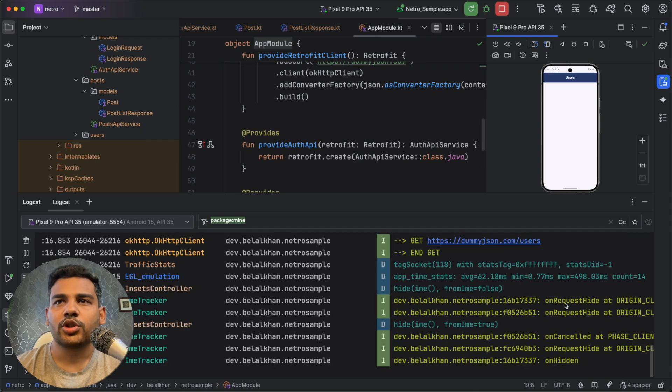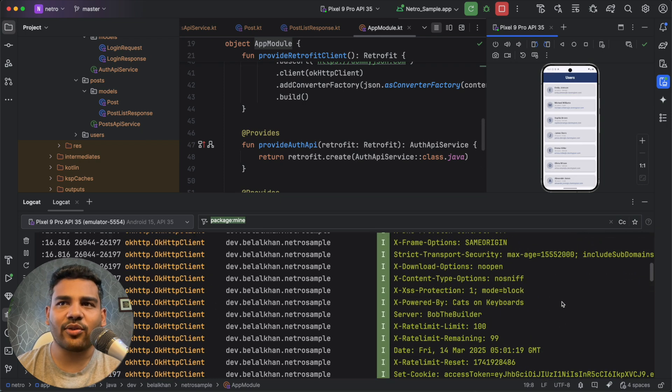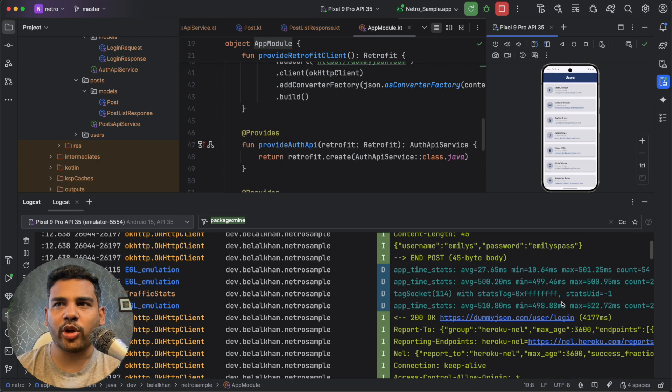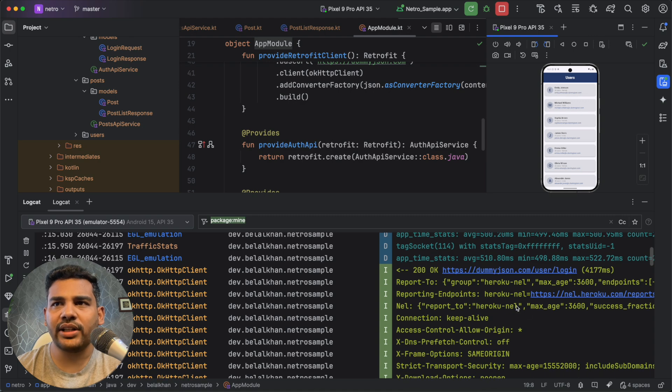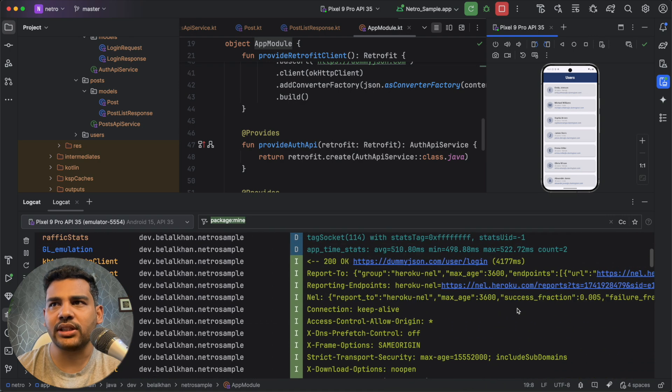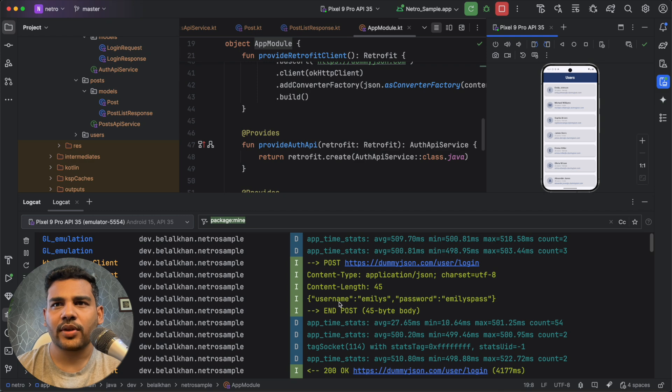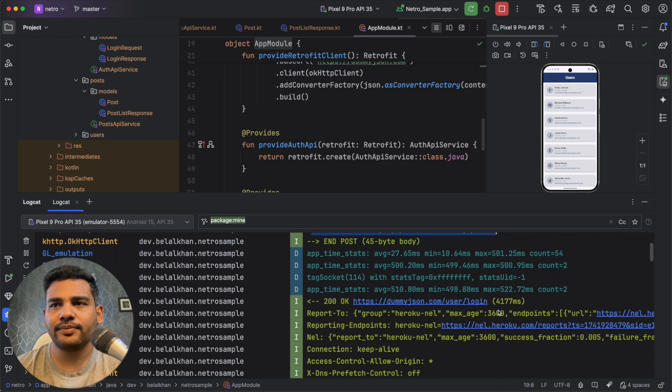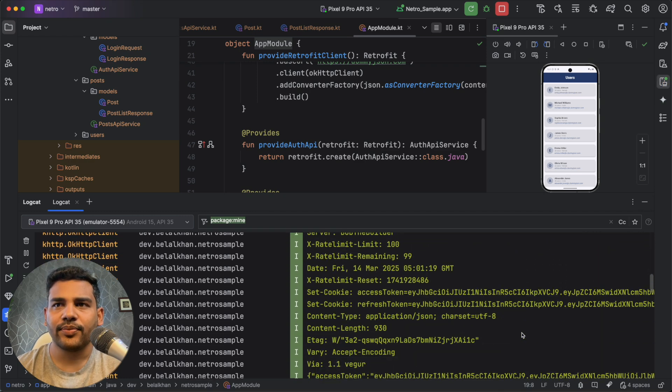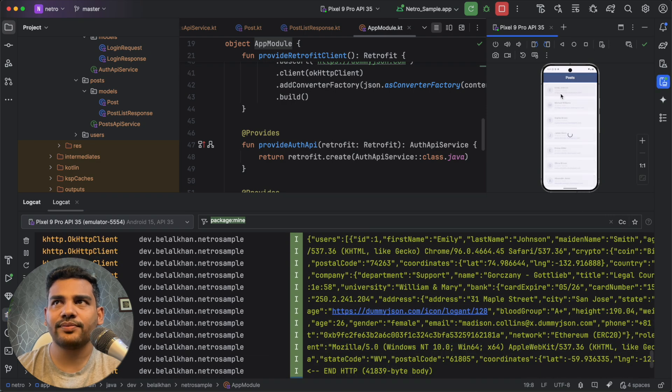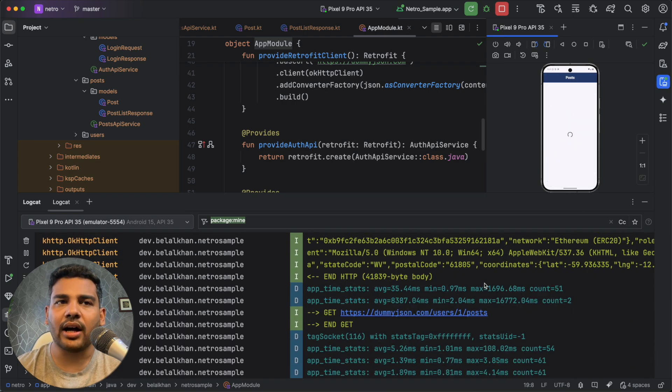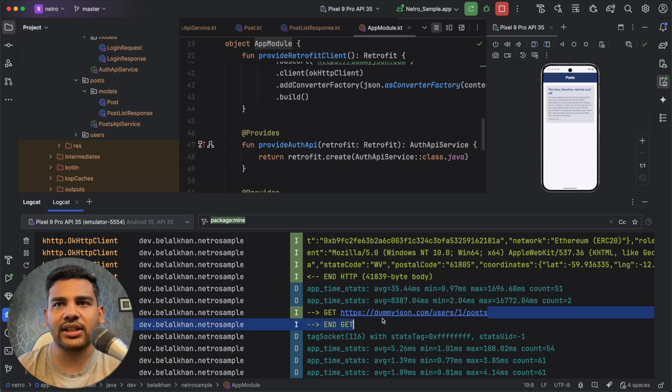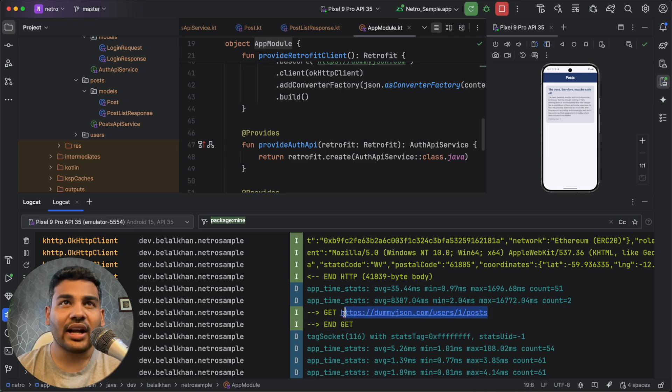So you can see the API calls are working absolutely fine. We hit this login endpoint. We sent username and password as you can see here. And we got the list of users. Now if I select a user, I will go to the next screen where I will hit another API as you can see here. So it is working absolutely fine, right?